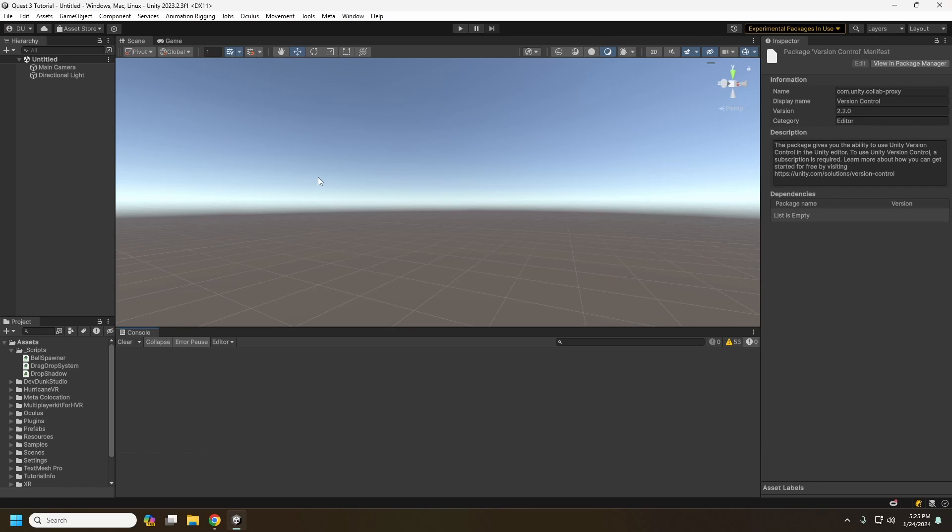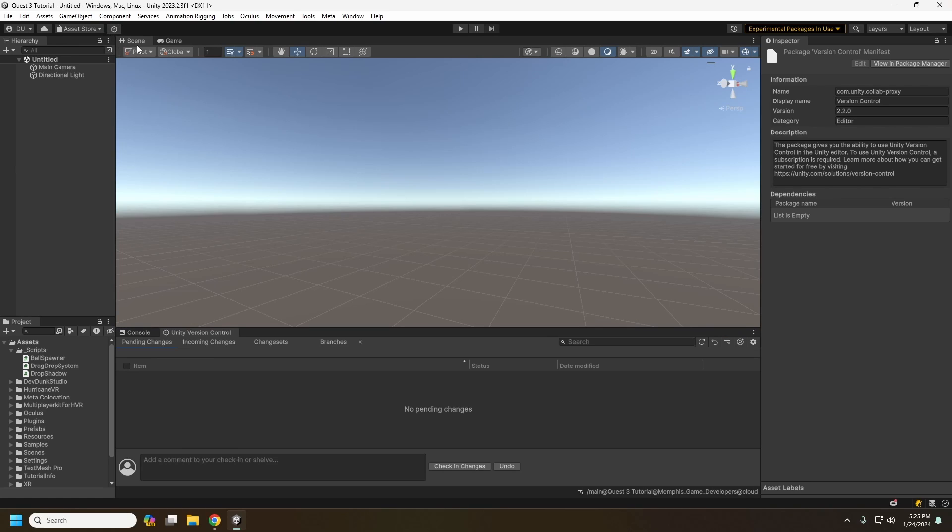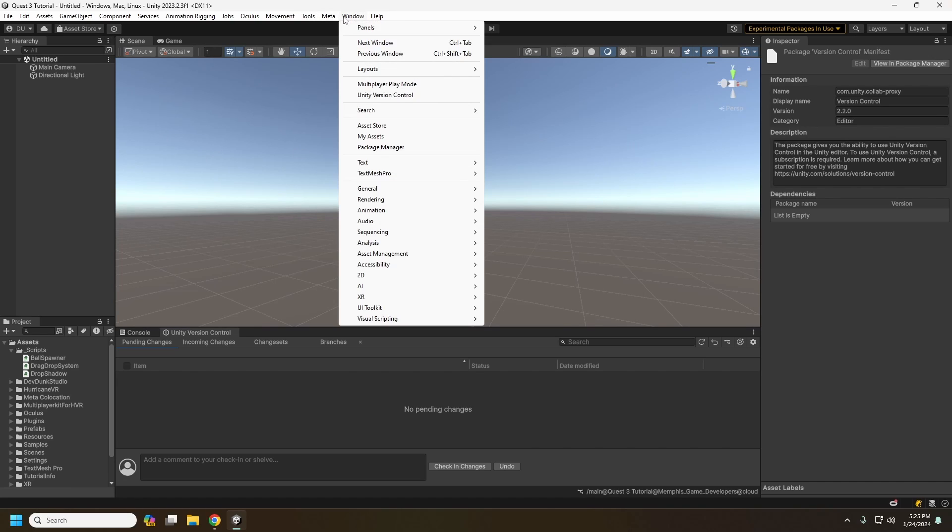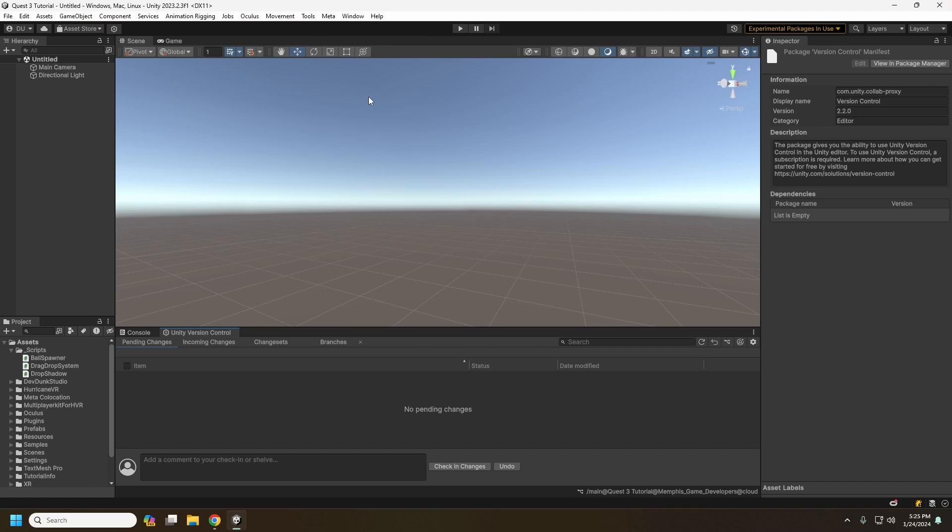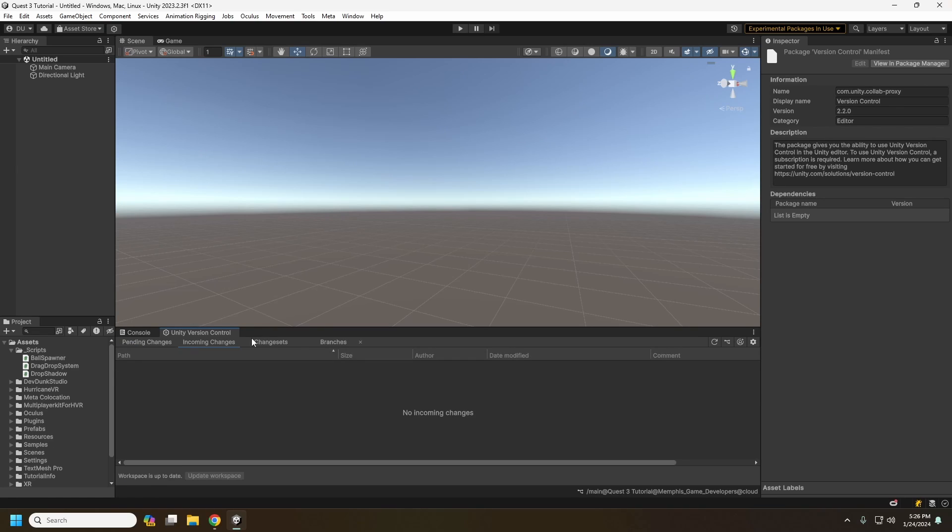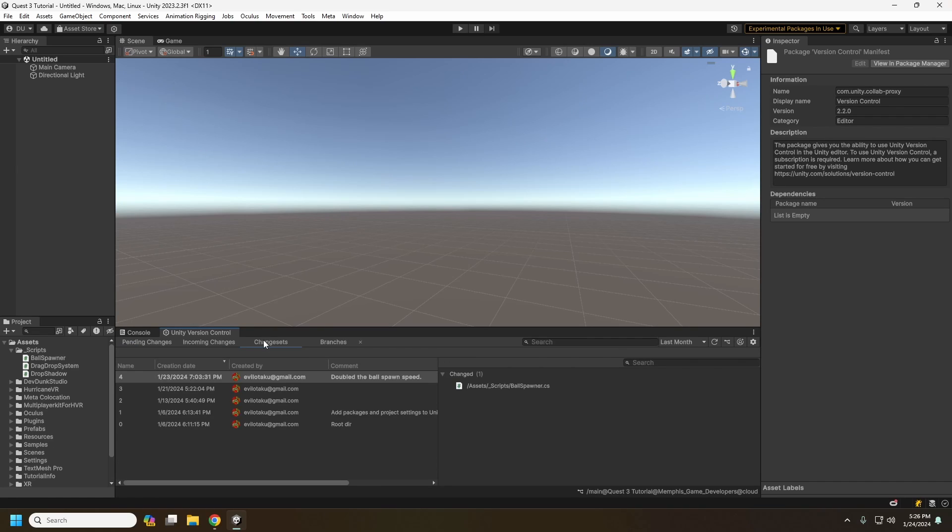Alright. After you have that installed, you can either open the window for version control here with this little hexagon icon here, or you can go into Window and Unity Version Control. So this editor window here will show you all of your pending changes, incoming changes, the change sets, which are the individual commits that you and your team do, and the branches.